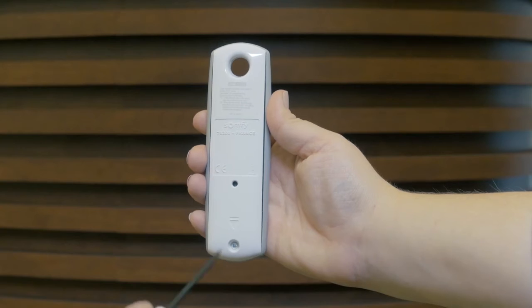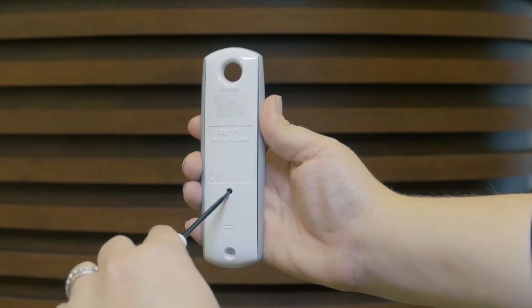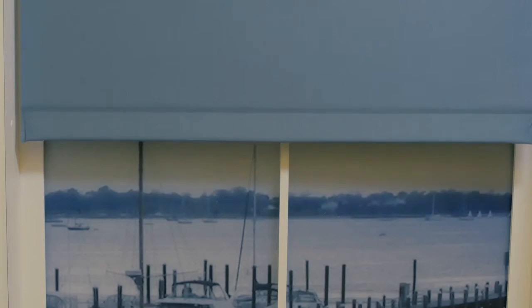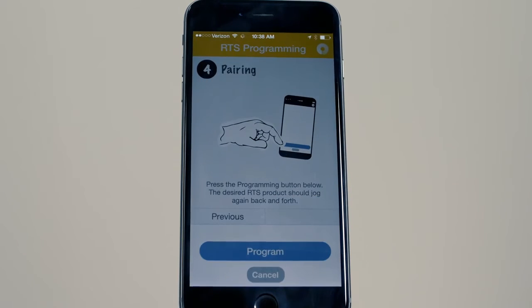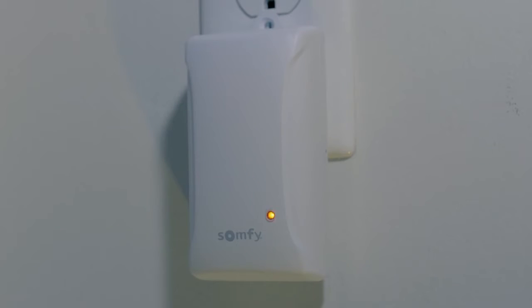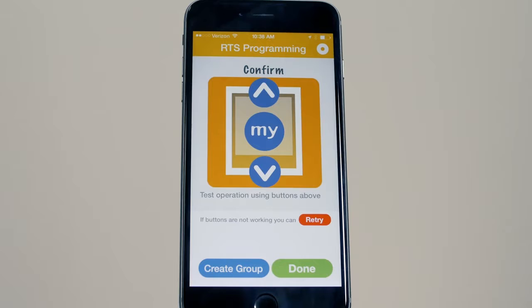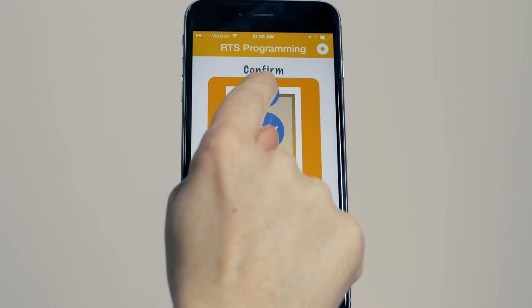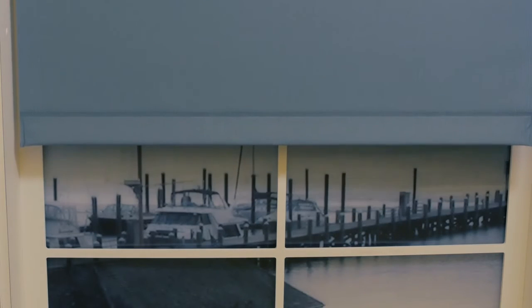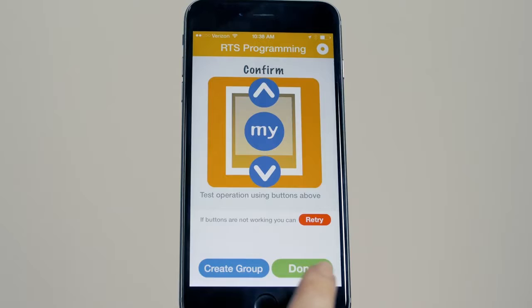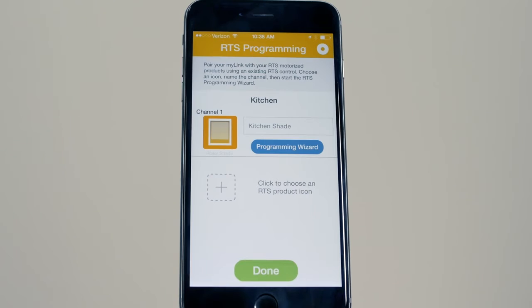Press the Program button on the back of the remote until the shade jogs. Now press Program on the app and the shade will jog again. Now simply test the operation. The programming is now complete for that channel.